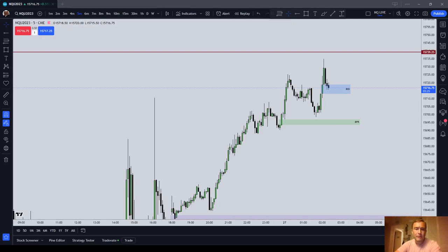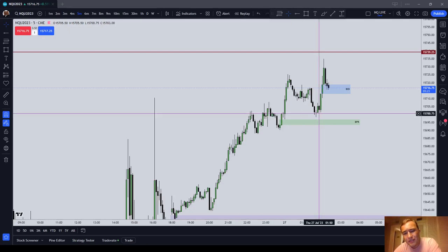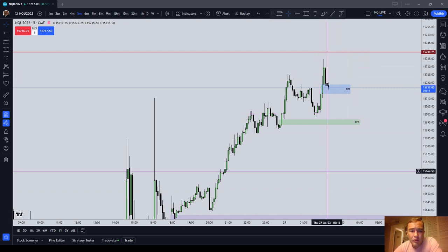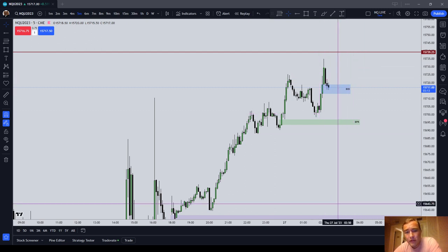In this video, I want to talk about a pretty simple concept, but something I think that is worth discussing if you are trying to trade Inner Circle Trader or Michael Huddleston stuff. And that is a topic called chart lipstick.